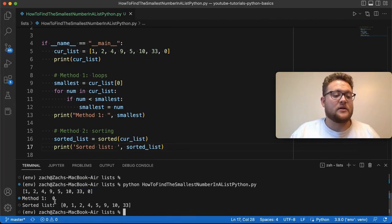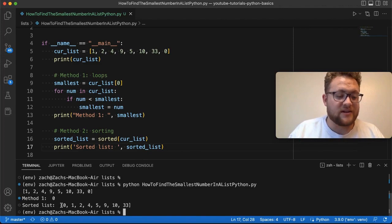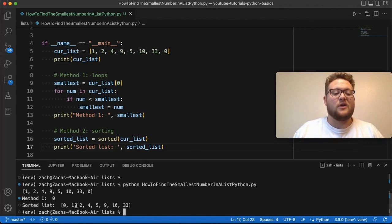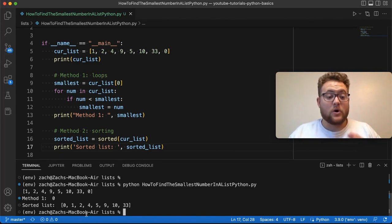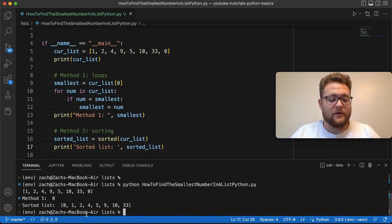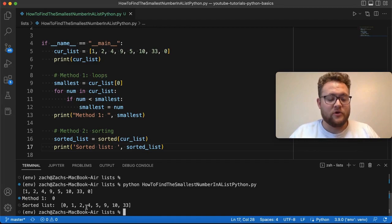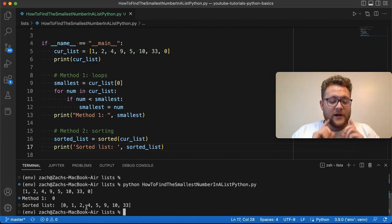So, method number one, we gave a zero. Now, we're on part of method number two, we have the sorted list. So, zero all the way up to 33, in order, in the correct numerical order.